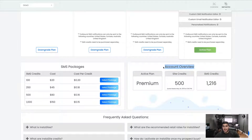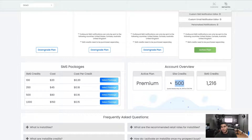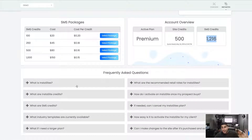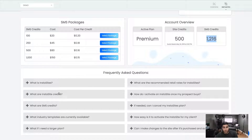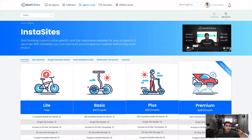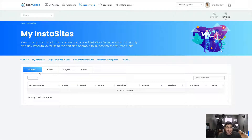There's an account overview where you'll see your active plan. In this demo account I've activated myself on the Premium plan so I can show you all the cool features. You'll also see your site credits — because I'm on the Premium plan I have 500 site credits, which replenish on the 24th of next month. Then you have your SMS credits — all the SMS credits you've purchased are stored right here. And there's a FAQ section where you can get answers to common questions.